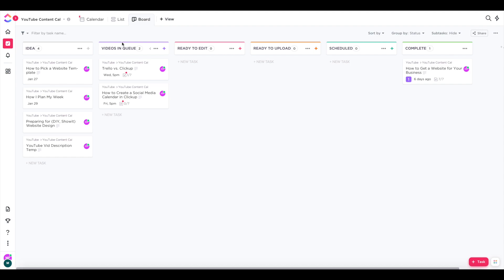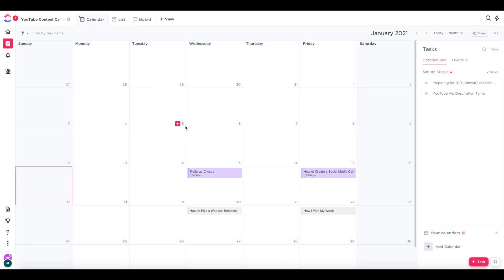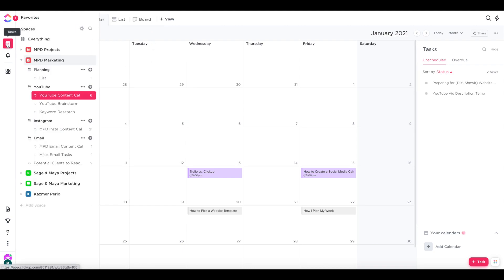I got this idea from another YouTuber. Her name is Jessica Stansberry. And I'll put a link in the description for this video to her video on how she plans her YouTube content. And so you'll see, for example, videos in queue is purple. So then when I switch to calendar view, I know that all of these videos that are purple means that those are the ones I need to record next. So I'll go ahead and show you how to create a new space that you can use for all of your marketing if you don't already have one.